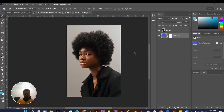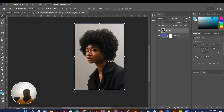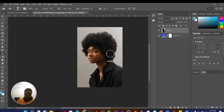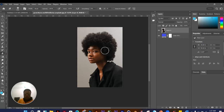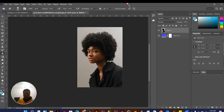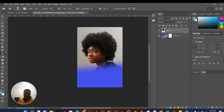Layers work like stacking items — whatever is on top covers what's below, like placing your right palm on your left palm. To fix the order, click and drag the solid color layer beneath the image layer. Now the image is on top. Let's use the Eraser Tool: select it, right-click to choose a soft brush, and start erasing to reveal the layer below.